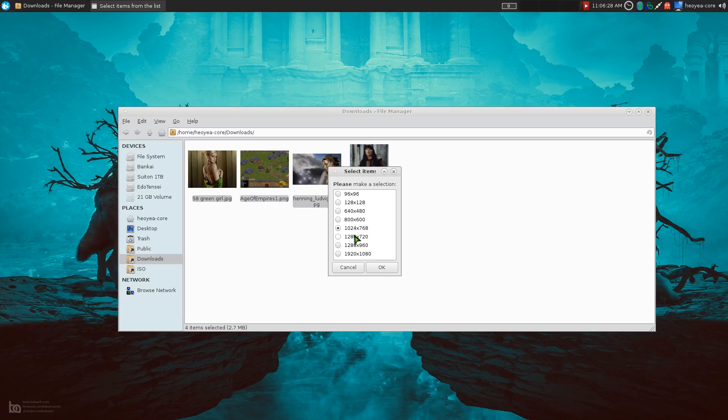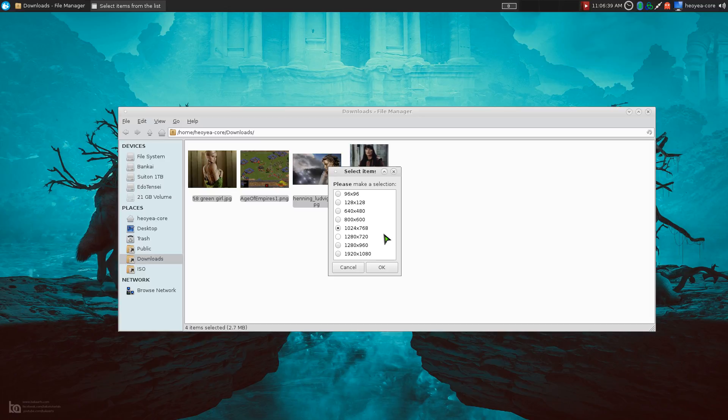And you right click and then you do a resize image here. And by default it's selected at 1024 times 768. That's, I think, the resolution that my mom uses by default. So that's why I put that as the default. But you can always check different ones if you want to use different resolutions. It's up to you. It's really not that hard.